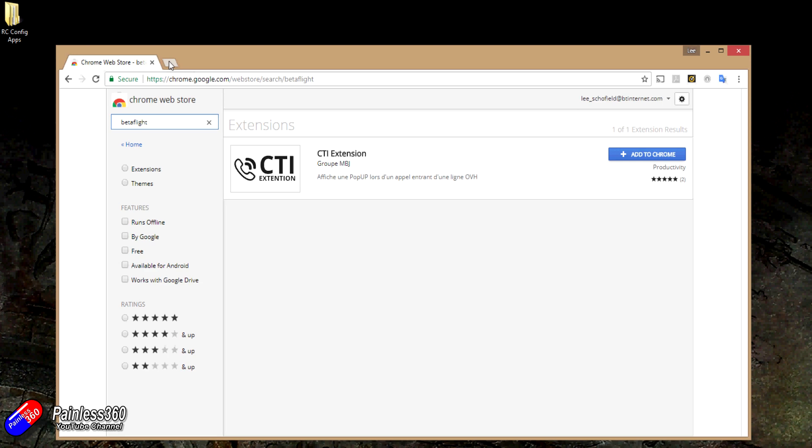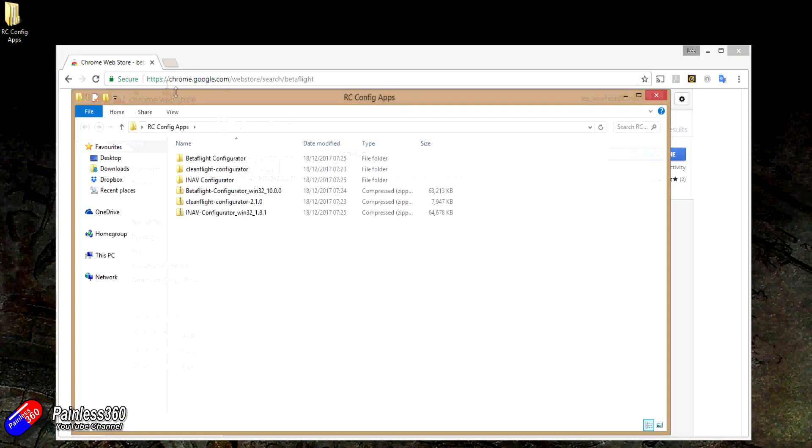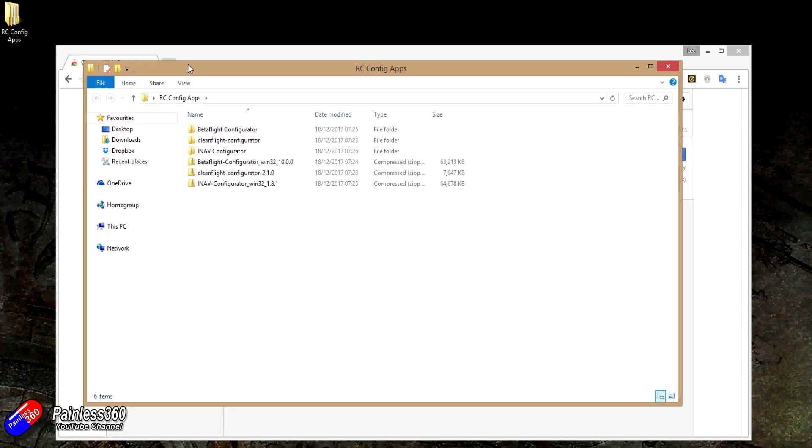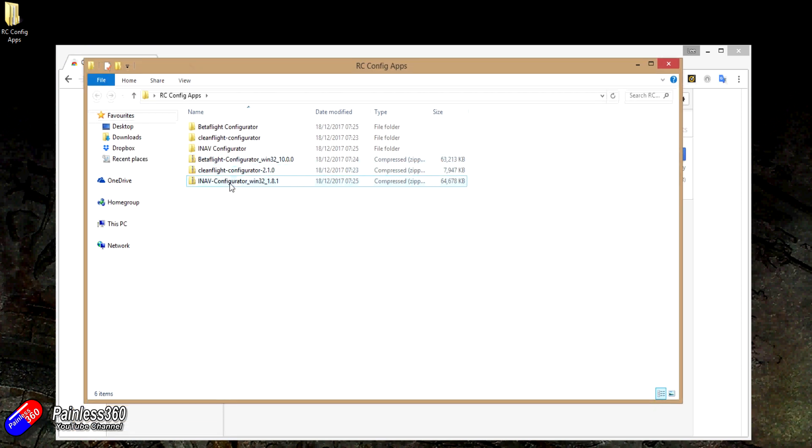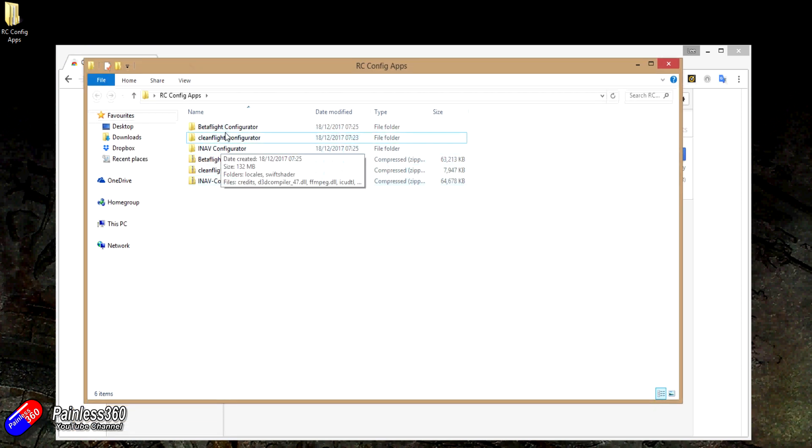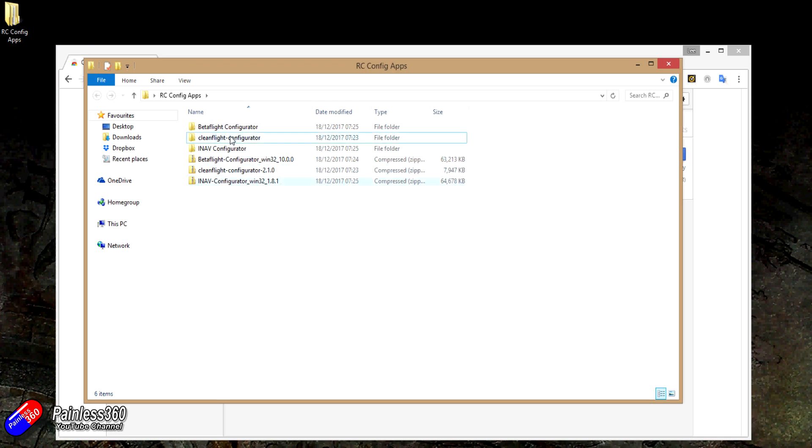Now some of the providers are doing a better job than others, but let me just show you how to do it. I've created a little folder called RCConfigApps. I've already downloaded the zip files and expanded them. Don't worry, I'll show you how all that works in a minute.